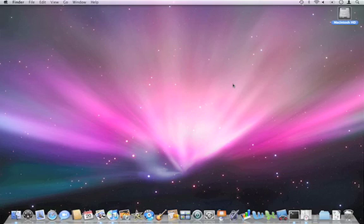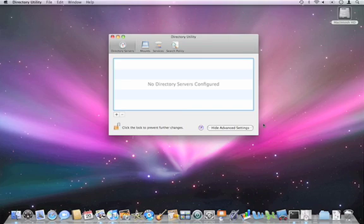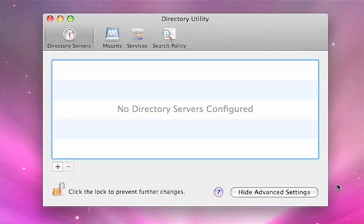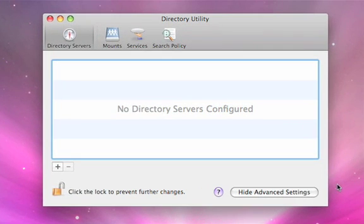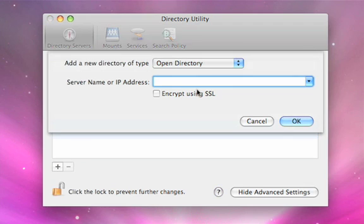So let's show you how this is done. On the client systems, you would go to an application called Directory Utility. This is in your utilities folder inside your applications folder. If you hit the plus button here, you can now just simply type in the DNS name of the Open Directory server that you're going to be connecting to.